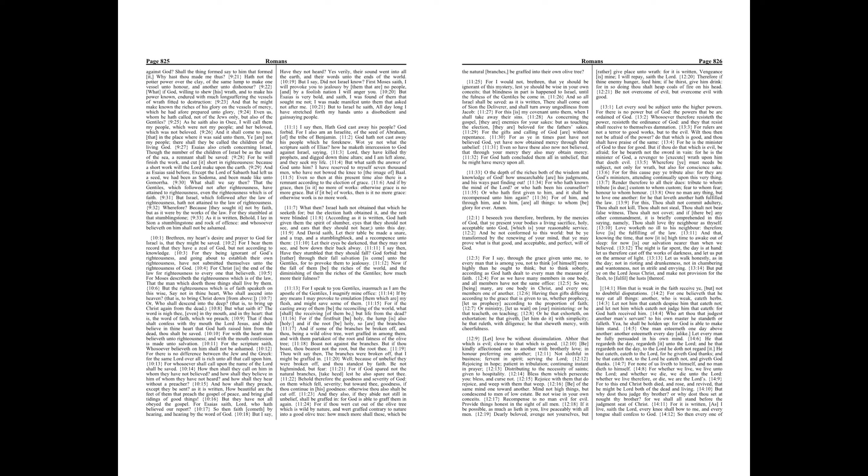And he that eateth not, to the Lord he eateth not, and giveth God thanks. For none of us liveth to himself, and no man dieth to himself.